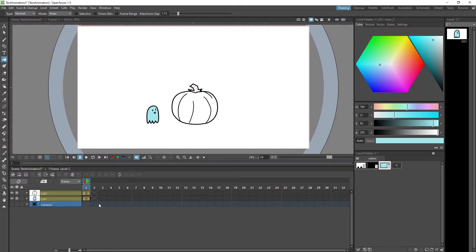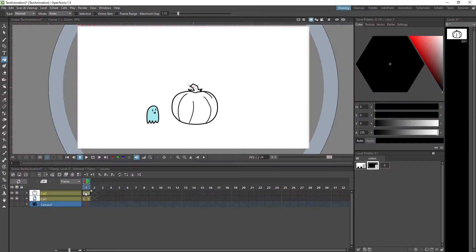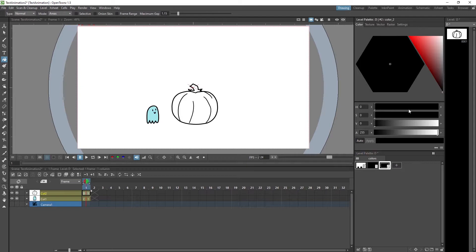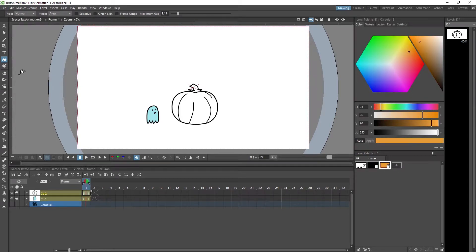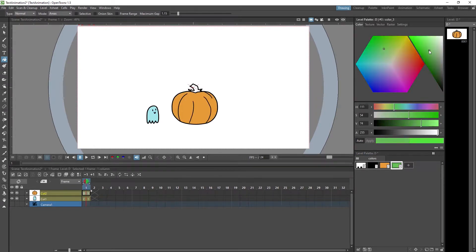And then we're going to go to the level of the pumpkin and add a new fill color here and another one for the green top. Now you might be thinking we have two elements, we want to move two elements, now that must be it. False!